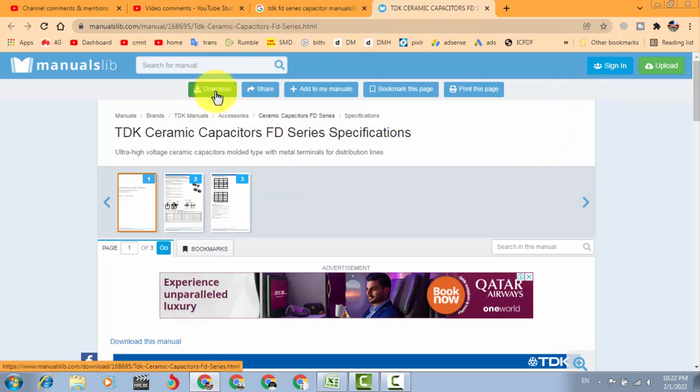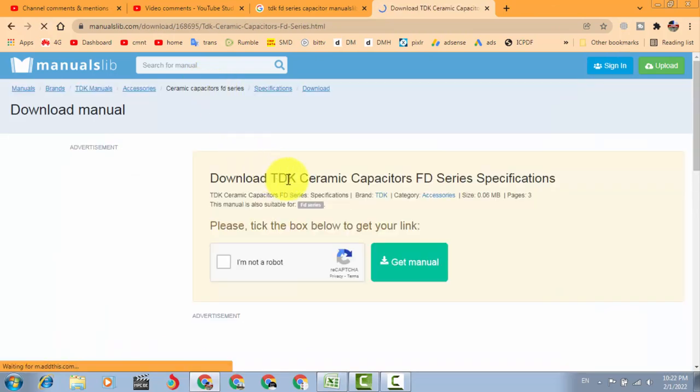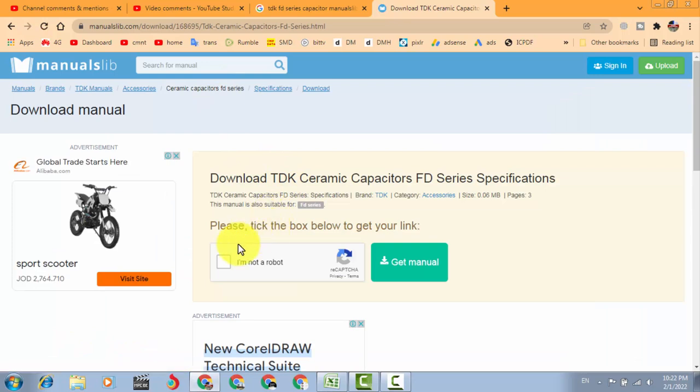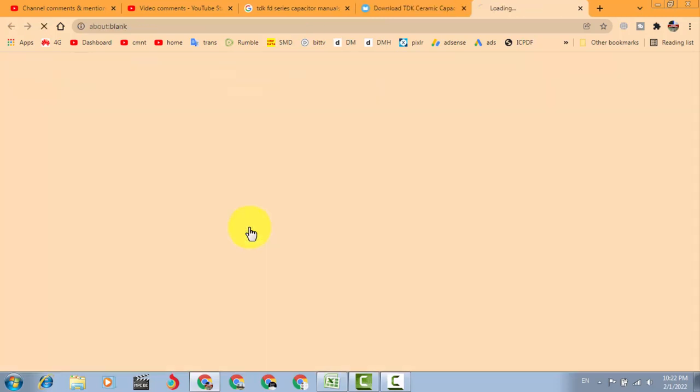Here is the download button. Just only what you have to do, click here: I am not a robot. Get manual, it will provide you a link.